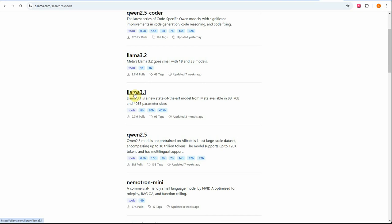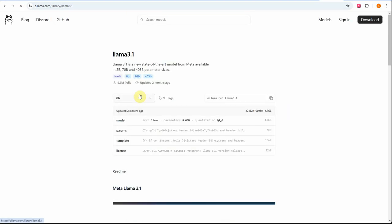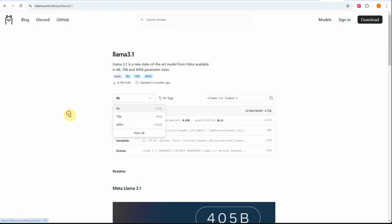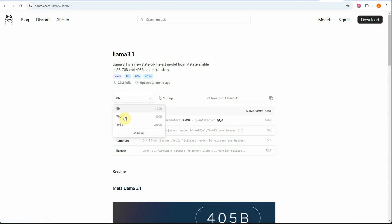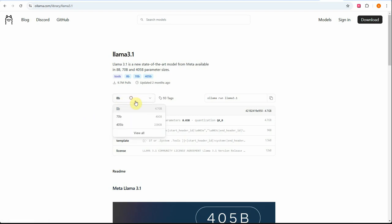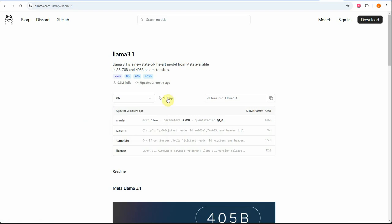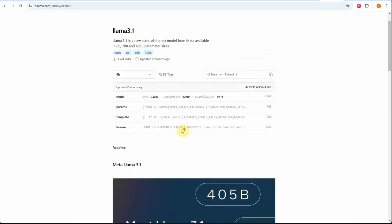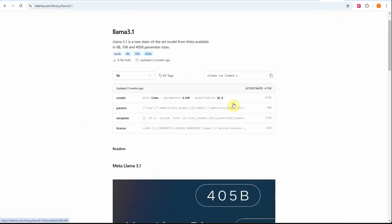You can pick any one of these models which works best for you. Once you've selected this model, you can click on it and define the parameters. You could be having GPU, CPU, or whatever configuration you have. Accordingly you can choose how many parameters you want to take, because more parameters means more resource requirements.